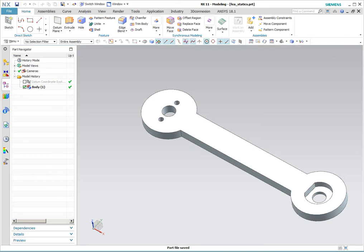Hi, this is Peter Newman. I'm going to demonstrate NX11 doing a linear statics FEA model.